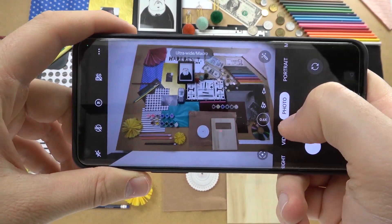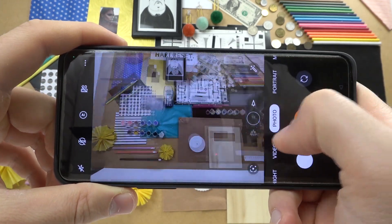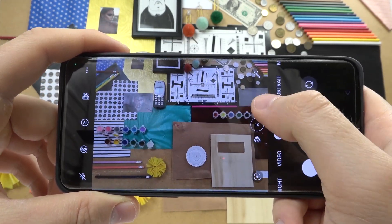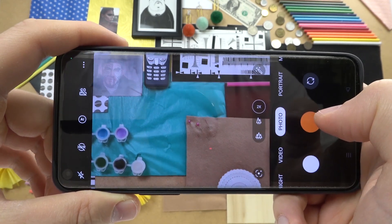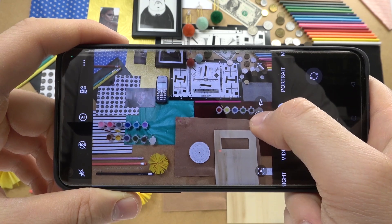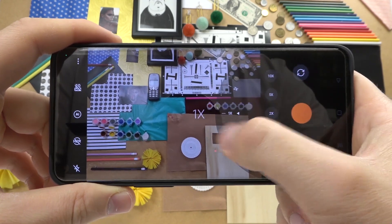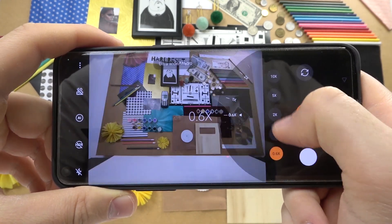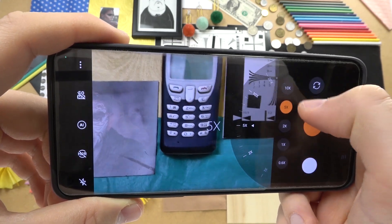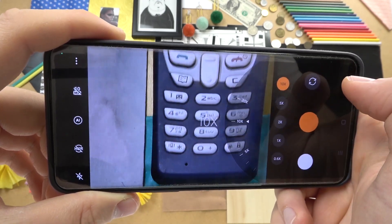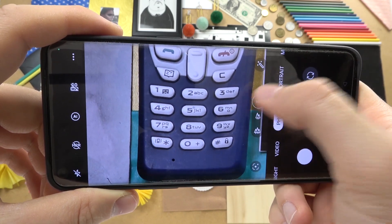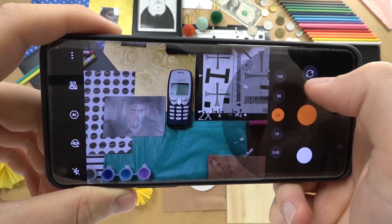First, we can switch between the lenses — we got the ultra-wide lens, wide lens, and the telephoto lens. You can also click and hold on these presets and you will find two additional options: you'll get the 5x and 10x zoom. As you can see, the quality of the zoom on this phone is really impressive.